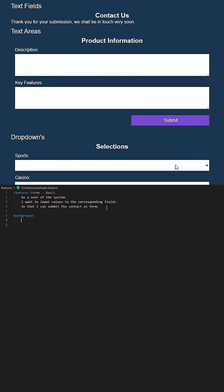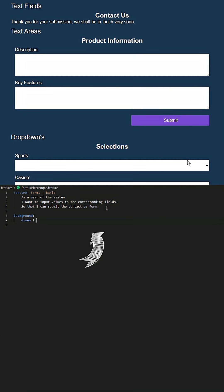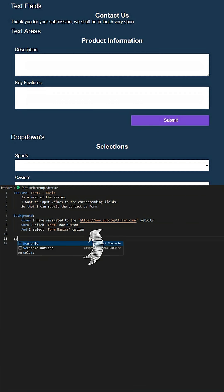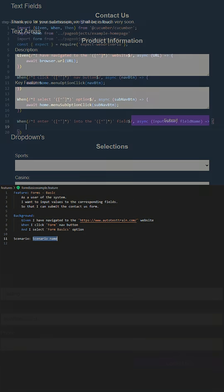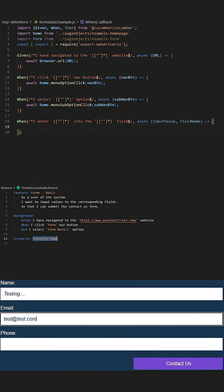We shall also put the navigation to Form Basic under background since this feature file could be used for all Form Basic forms in the future.